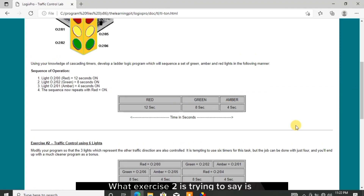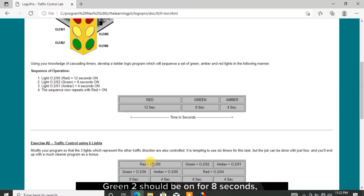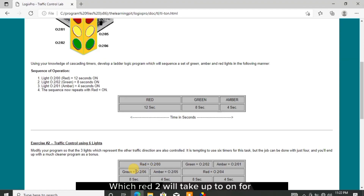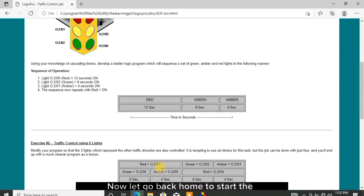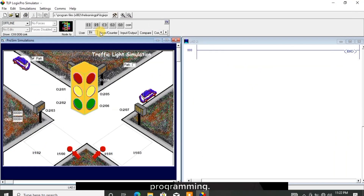What exercise 2 is trying to say is that during red 1 on mode for 12 seconds, green 2 should be on for 8 seconds and amber 2 should be on for 4 seconds. Then red 2 will turn on for another 12 seconds, and during this time green 1 should be on for 8 seconds and amber 1 will be on for 4 seconds.